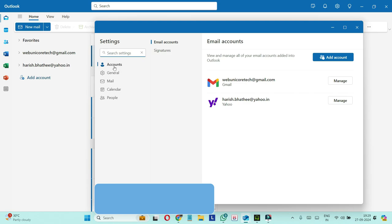Make sure you are on accounts. If you are not on accounts, click on that and then you should be inside email accounts and you will be able to see all your email accounts here on the right hand side.